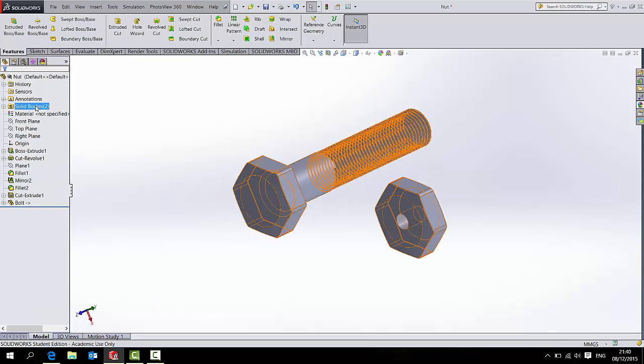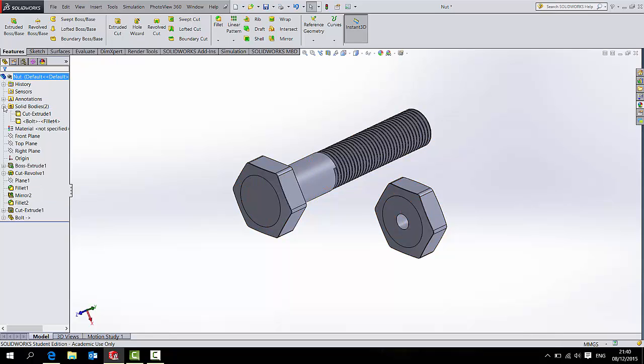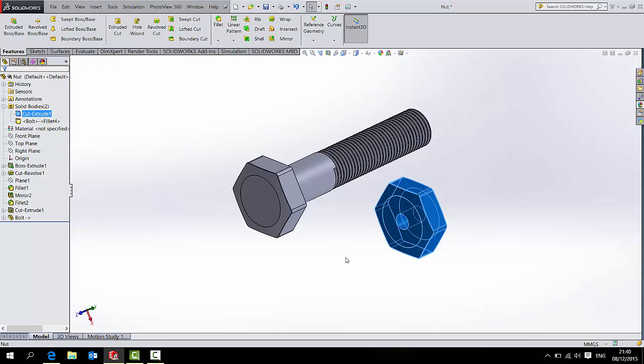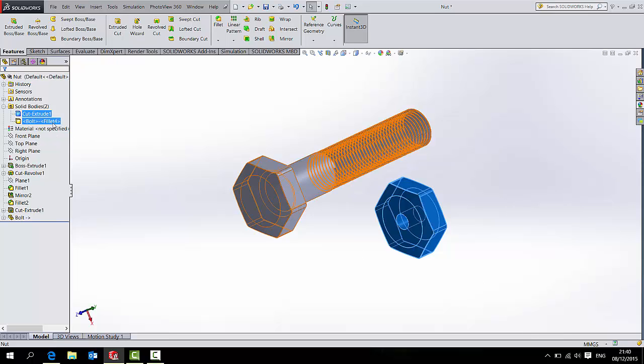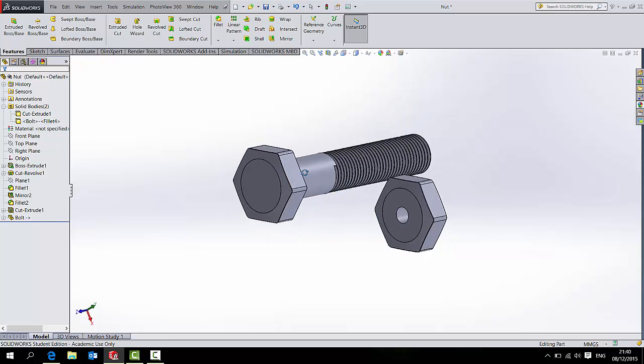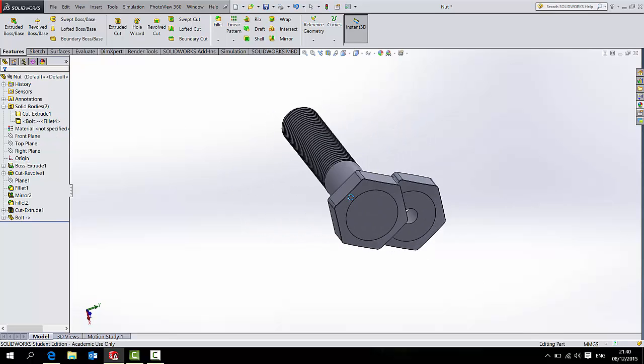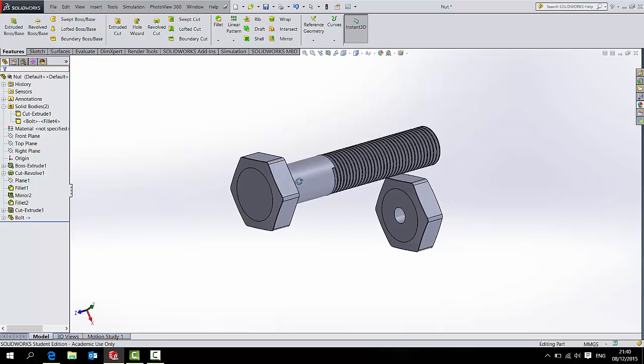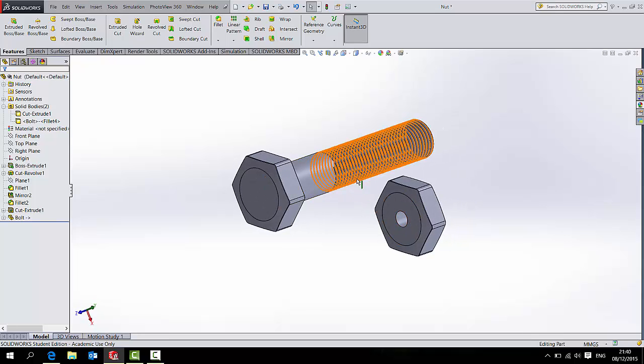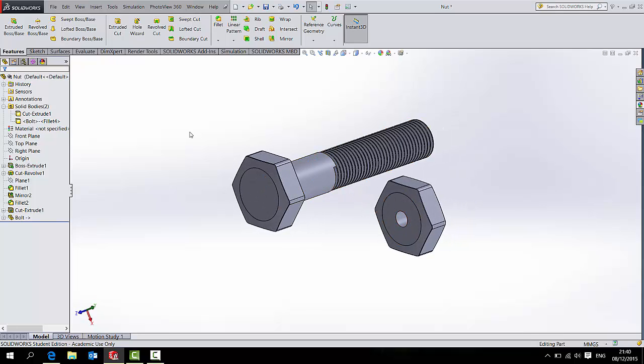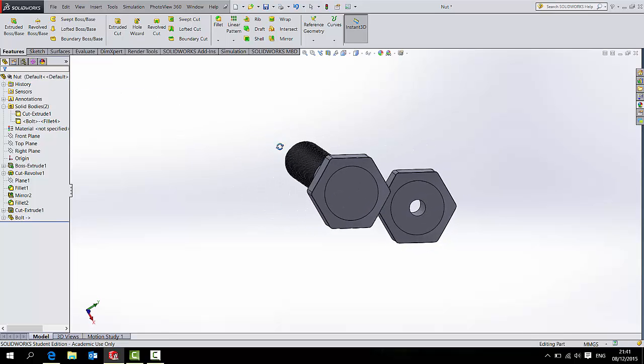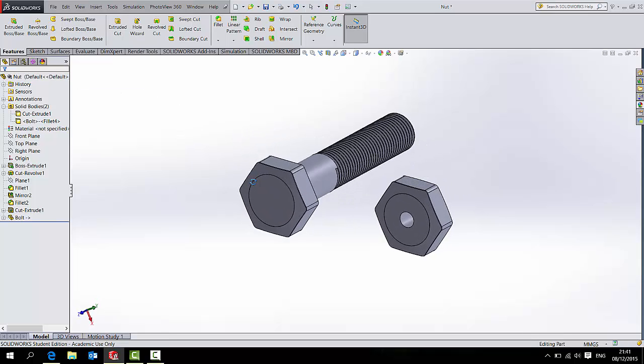Now I have a folder called Solid Bodies and it says 2. If I press the plus to the left of it, I can see the cut extrude which is my nut and the bolt is the bolt. So I now want to move one of those so that the two of them are basically interfering with each other. And it's not an assembly so I don't actually have any mate tools. These are two bodies within the same part.